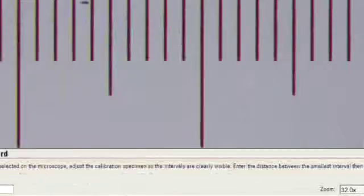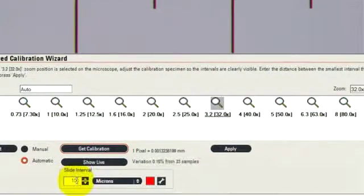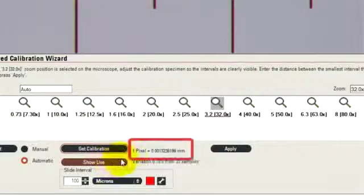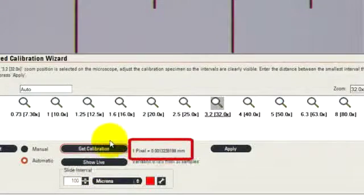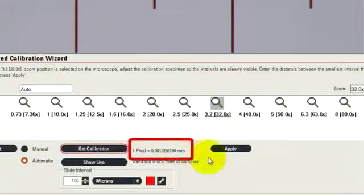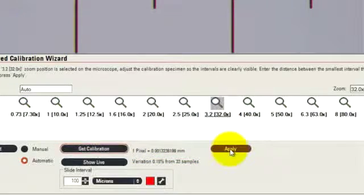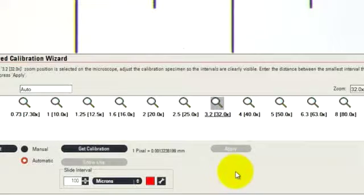Because we knew that the interval was 100 microns, the calculation has now been measured much more precisely than I can do by drawing lines by hand. And I can click Apply to store that measured value.